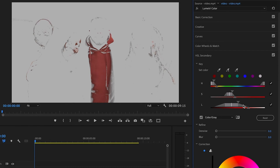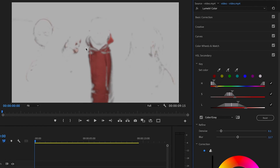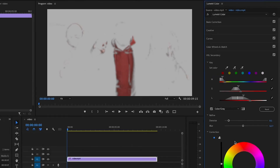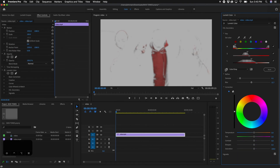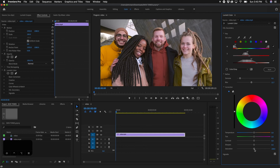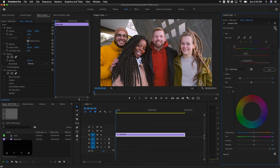Once you have a good selection covering most of the hoodie, you'll have controls to blur the selection so the change isn't too harsh. You can denoise it and turn up the Blur to soften the color edges. Then go to the Correction section — uncheck the Color/Gray box so you can see the actual outcome. If you want to make the red hoodie more saturated, bring up the Saturation and you'll notice it is a lot more saturated.